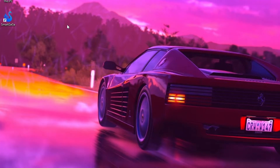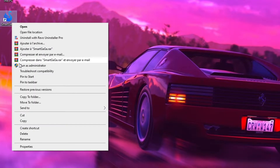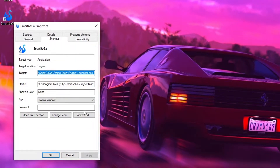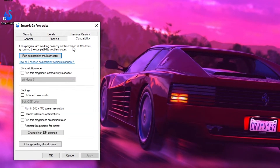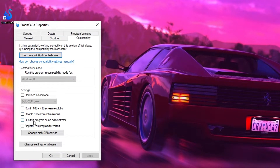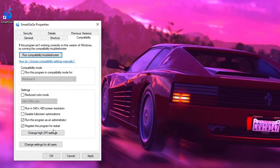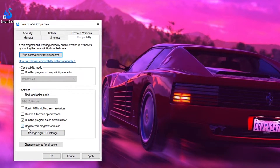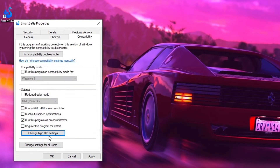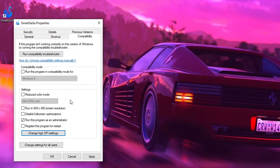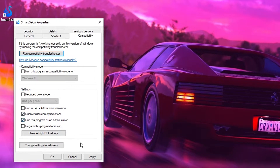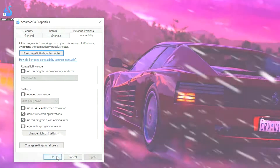Go to the program's properties and go to Compatibility. Put these two flags here and make sure that the program is running as an administrator. Then click Apply and OK.